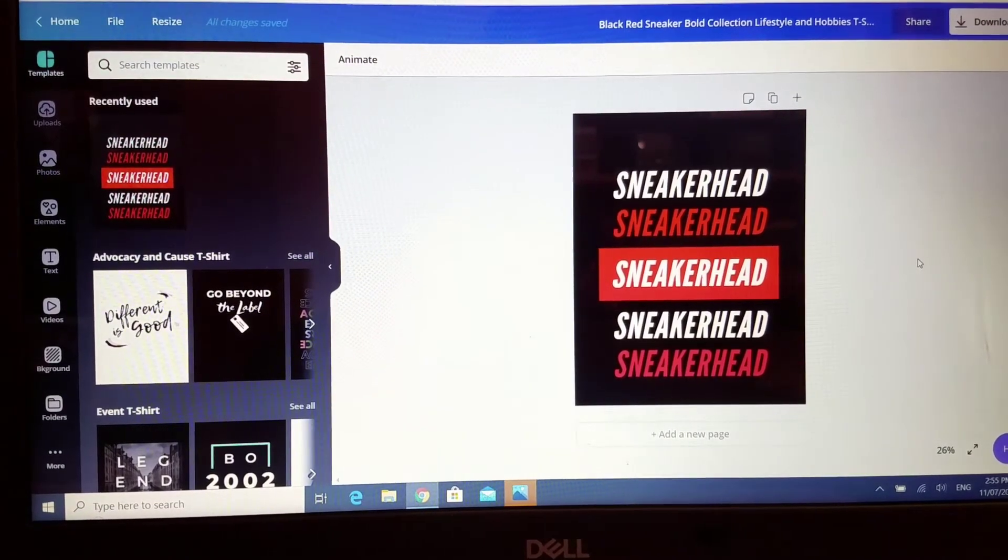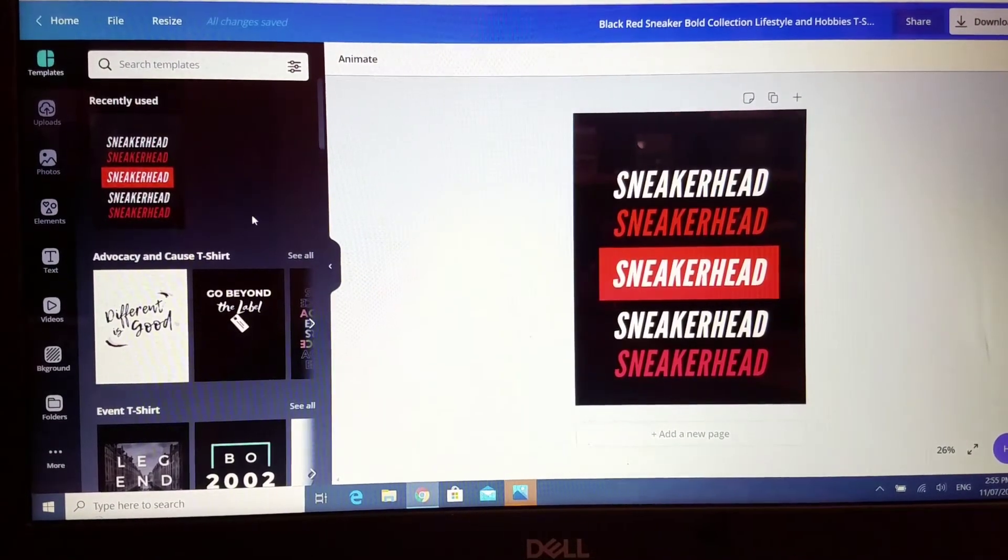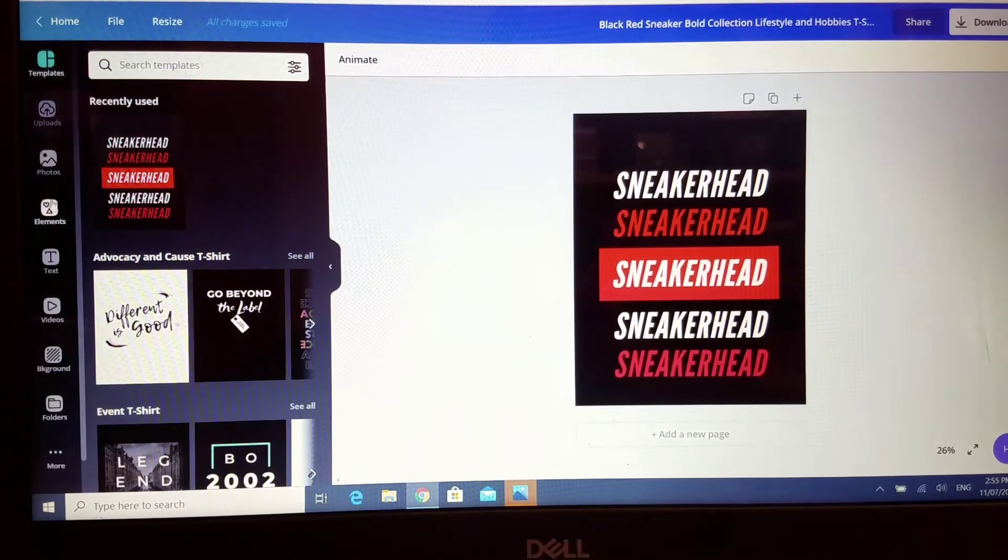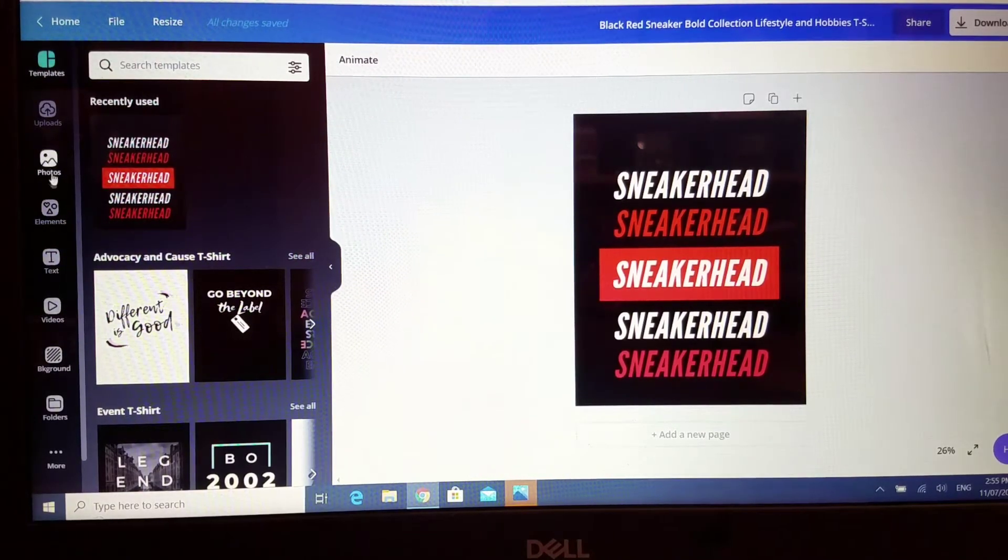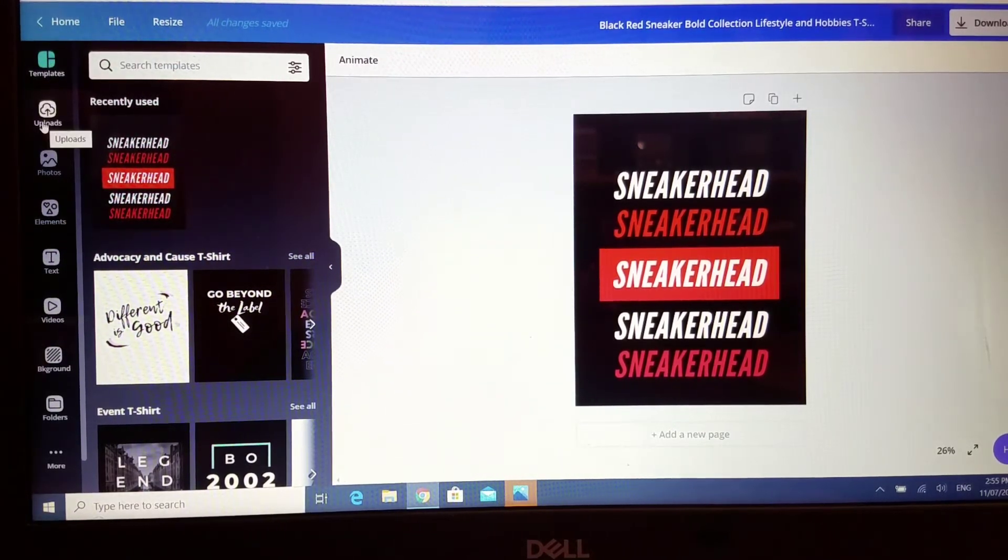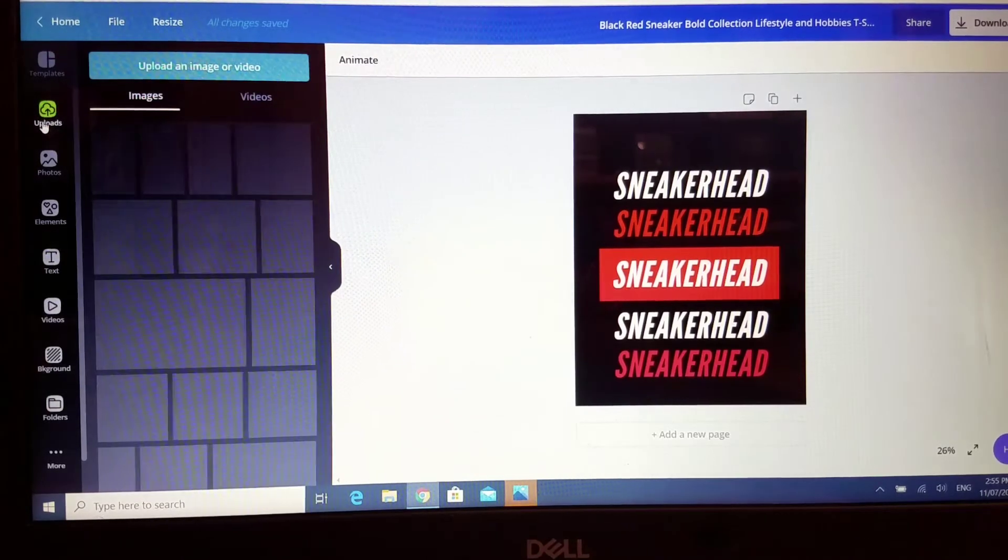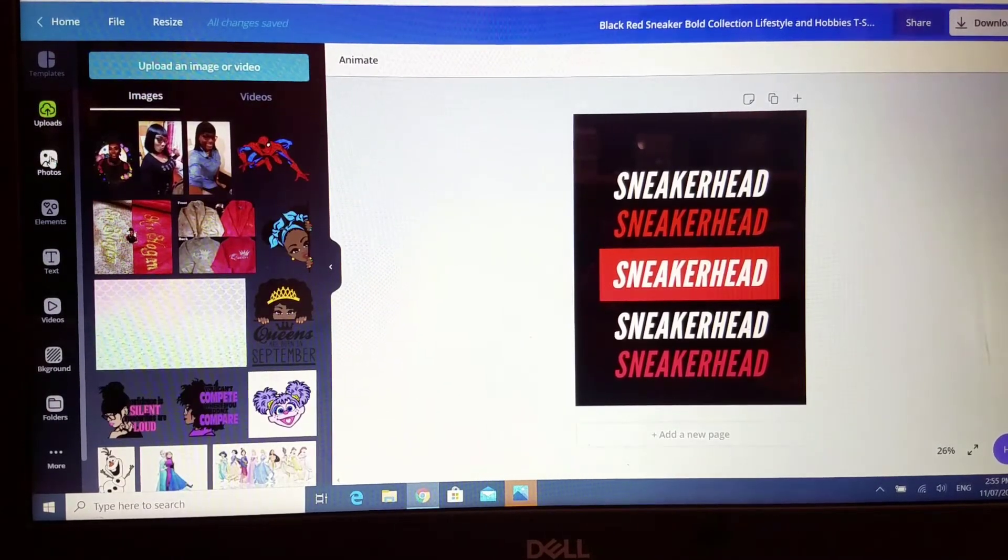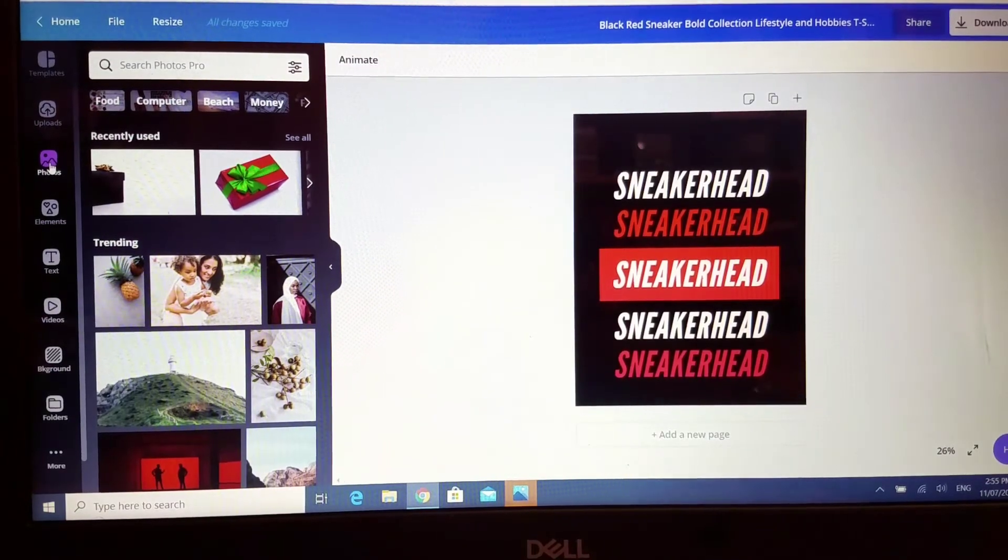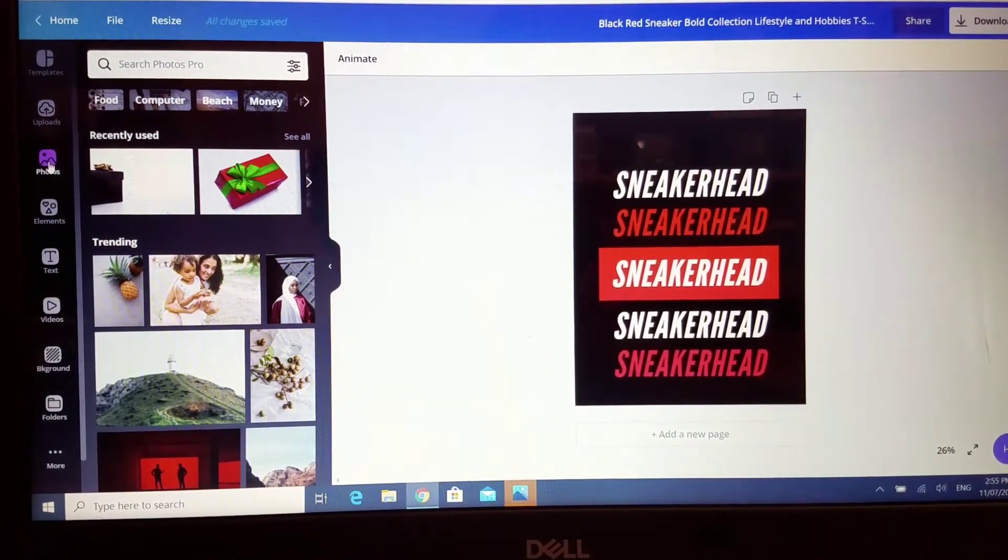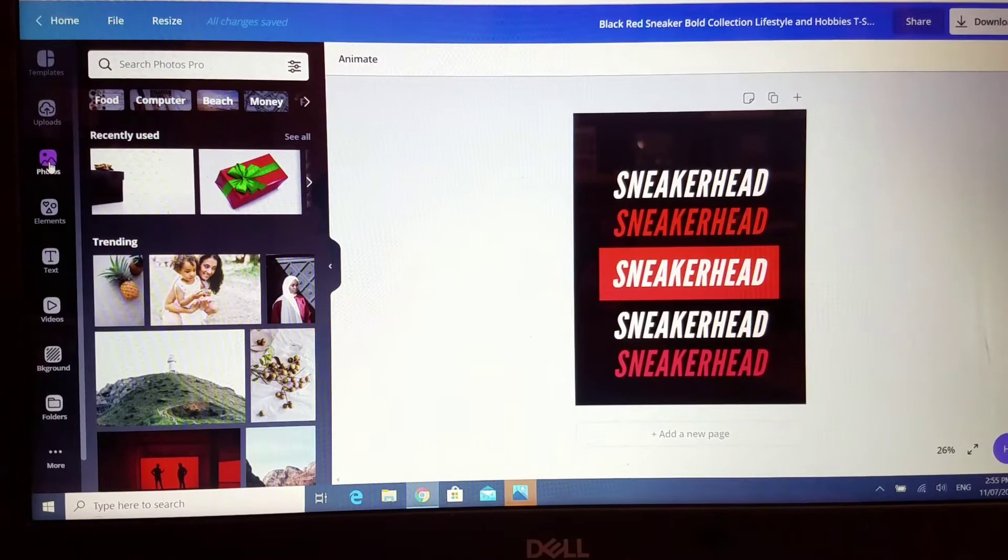If you look to the far left of the design space you would see several topics here. The first one is the templates, then you can click on uploads if you have pictures that you want to upload, then photos if you have photos that you want to use. You are free to use these if you have paid for the subscription and some of them are free.